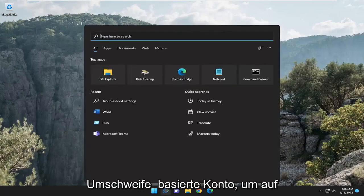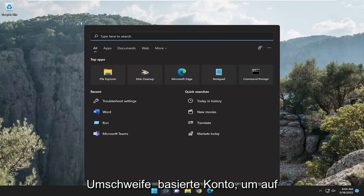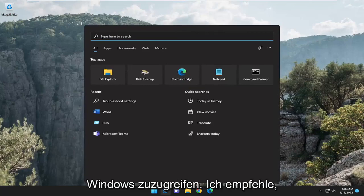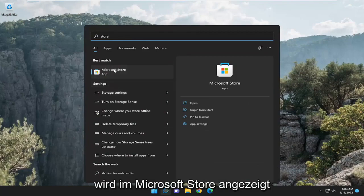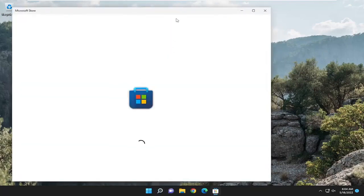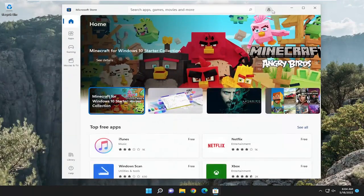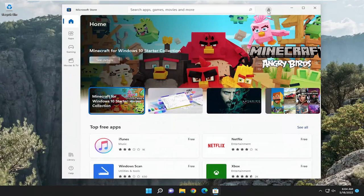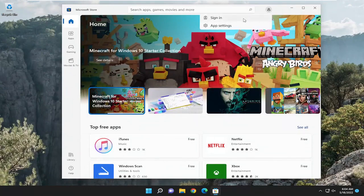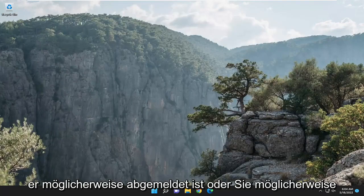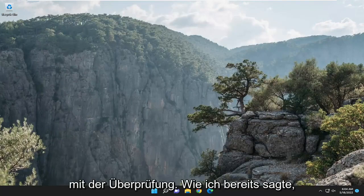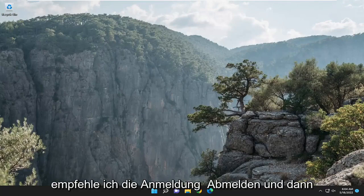First thing I recommend doing: if you're using a Microsoft-based account to access Windows, open up the search menu, type in 'store', and the best match should come back as Microsoft Store — open that up. If you are signed in, go select your profile icon and sign out, then sign back in and see if that potentially helps resolve the problem. You might have some sort of issue with verification, so I recommend signing out and then signing back in.